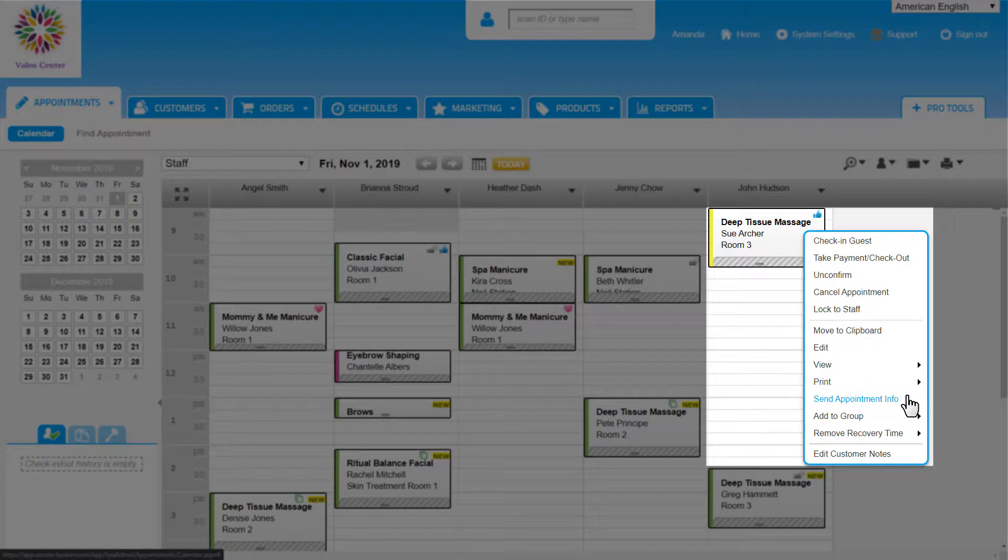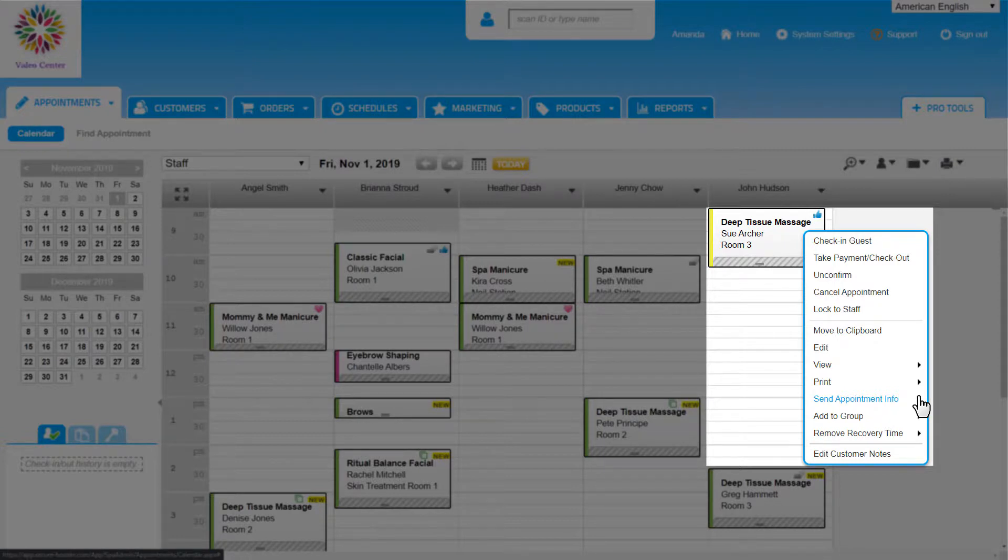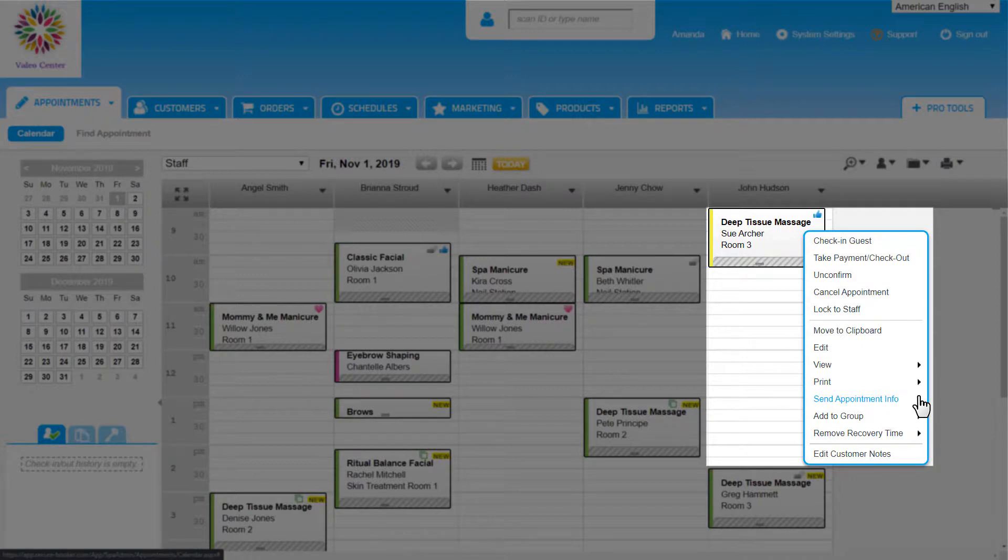Send Appointment Info gives a quick option to resend the appointment email or text to the customer. This can be useful when an appointment is updated. We can see when these appointment notifications are sent in the history too.